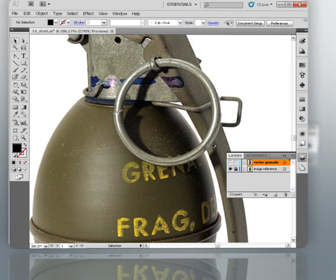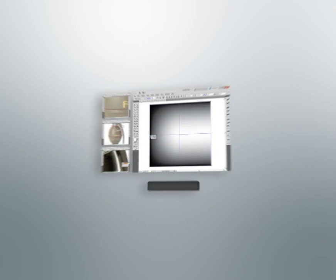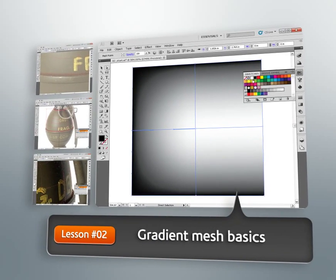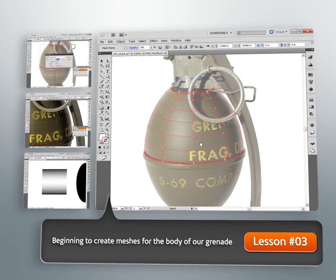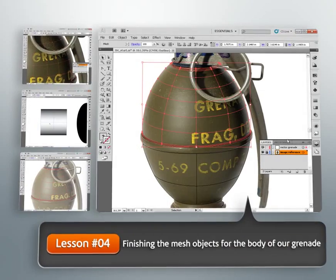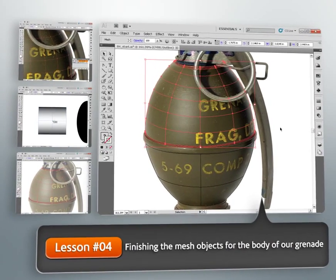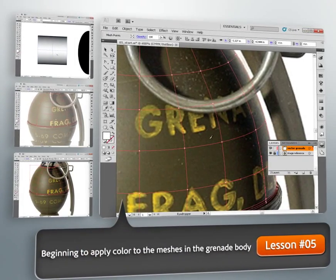We'll get started by learning about the different components of a gradient mesh and how they each play a part in helping to blend multiple gradients together. Next, we'll learn how to deform a basic symmetrically shaped mesh object into any desired shape.